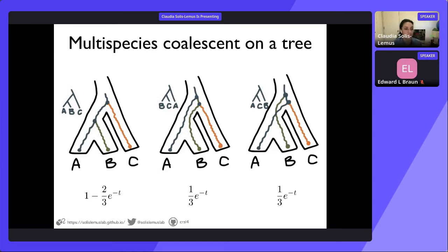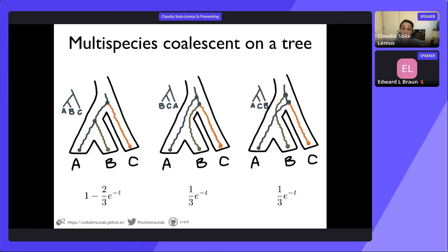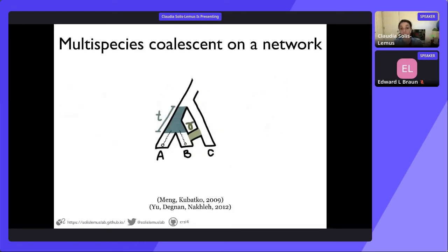We extend that idea to the case of networks. Two lineages A and B can coalesce in their window, and we observe a gene tree matching the species tree. Or maybe they don't coalesce — B then coalesces with C before coalescing with A, so we observe a gene tree putting B and C closer together — a gene tree disagreeing with the species tree. There is some positive probability we will observe gene trees different from the species tree, and we extend the same idea to networks.